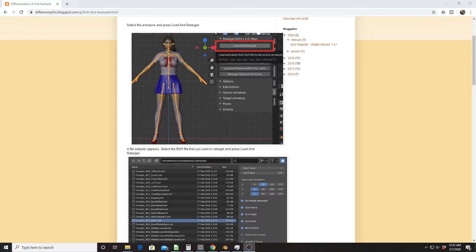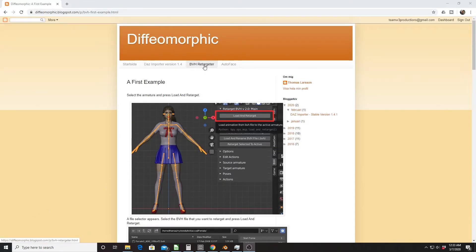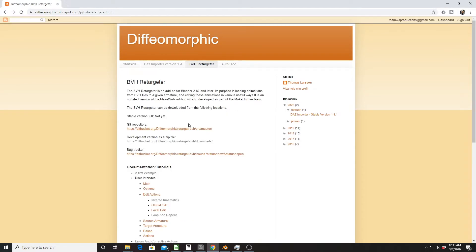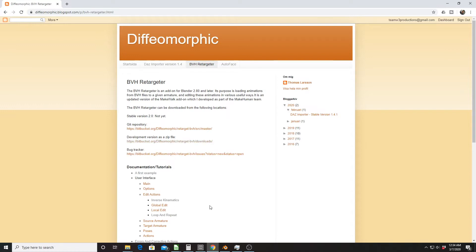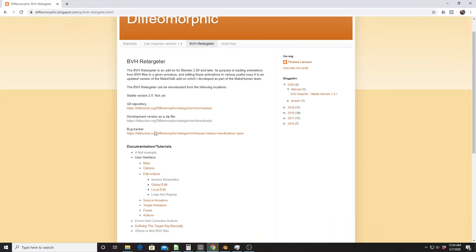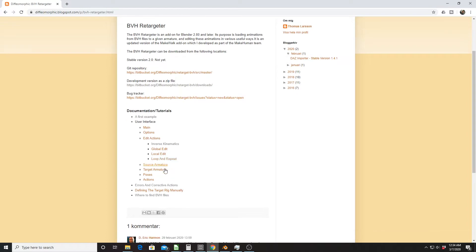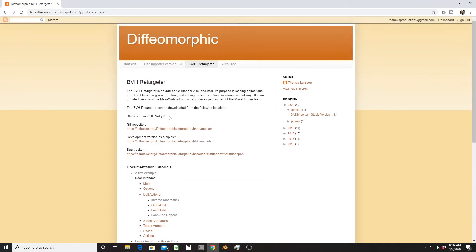I happened to go on the Diffeomorphic website the other day and I saw this add-on that I've been waiting on for about a year. They released the BVH Retargeter, which is basically the MakeWalk add-on that was in Blender a couple of years ago that worked with MakeHuman. They've updated it for Blender 2.8. It's just a Blender add-on that you add with a zip file, and it creates a new tab on the properties window. It's still in development - right now they only have the development version, so they're saying it's not stable yet.